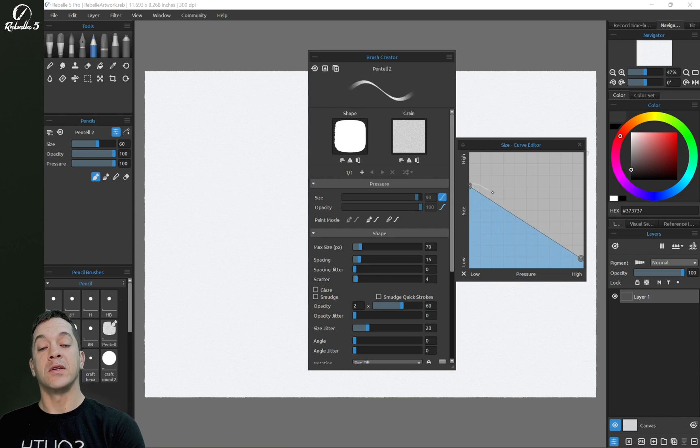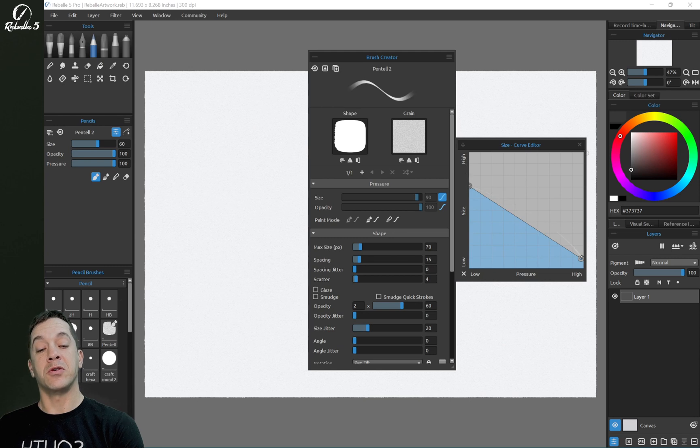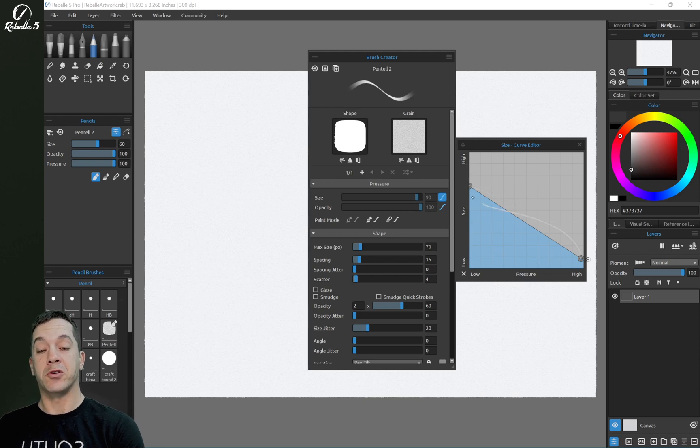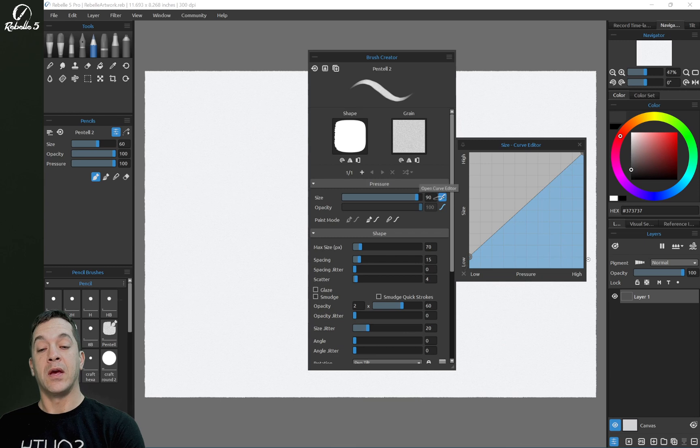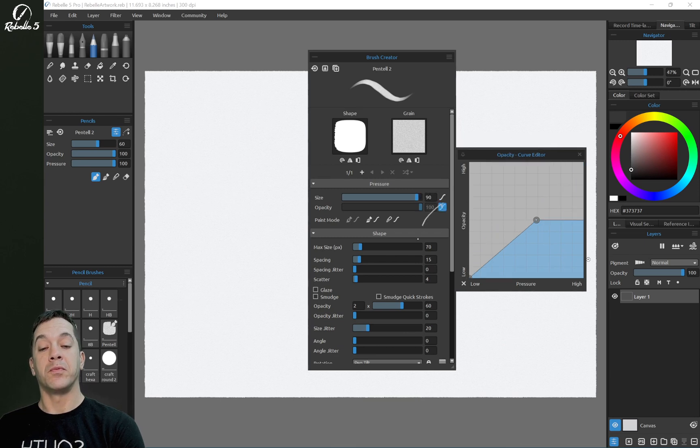I can go like this, and then the size will increase with light pressure and decrease with heavy pressure.